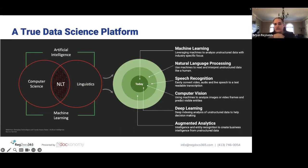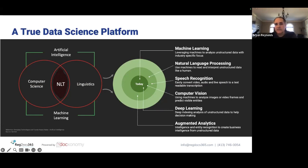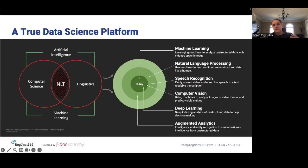We used tools like machine learning, natural language processing, natural language generation, LLMs like ChatGPT, computer vision, and augmented analytics — bringing all of that capability to bear in a very easy-to-consume platform that companies could then use to streamline their business processes.